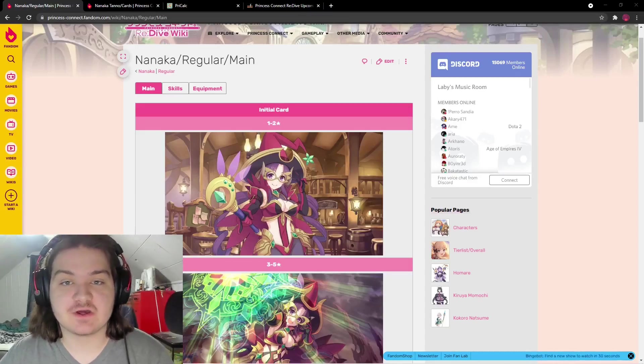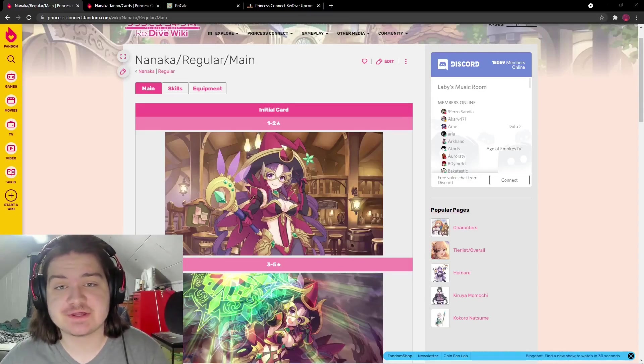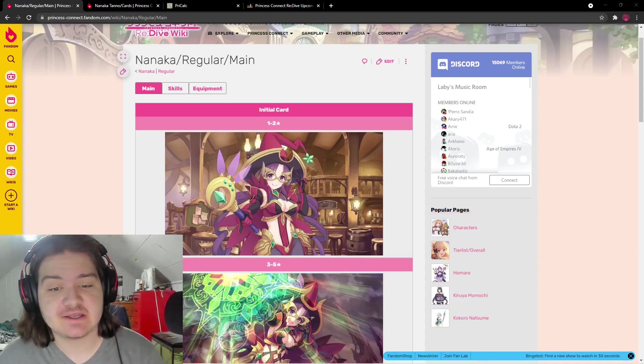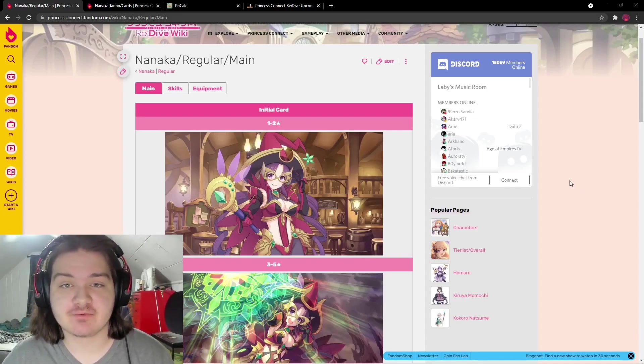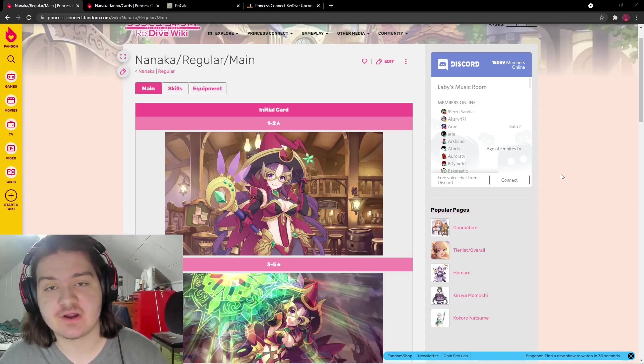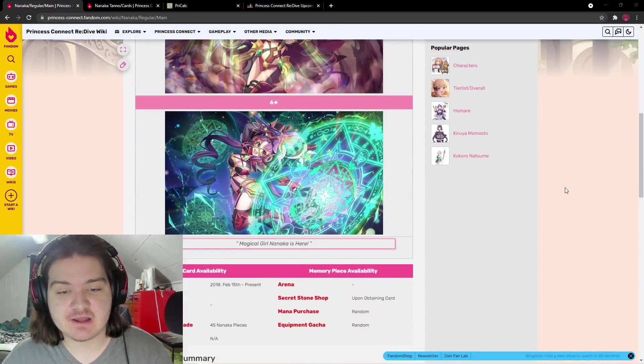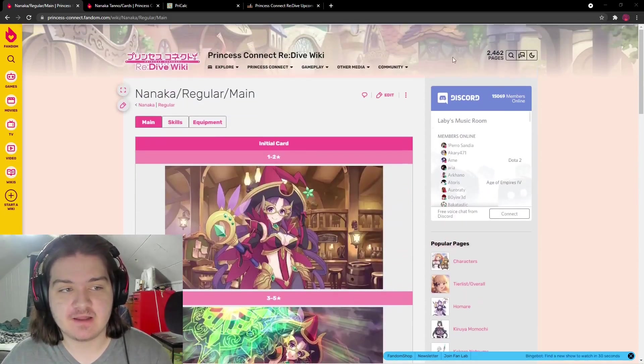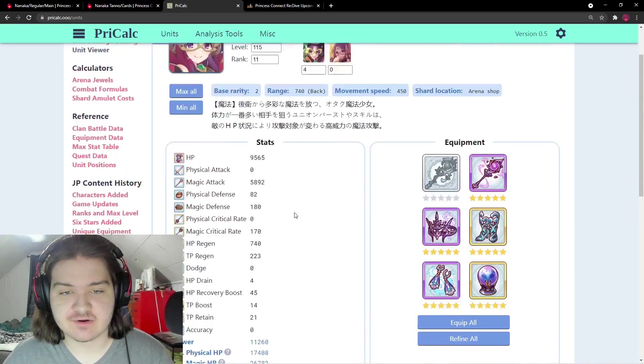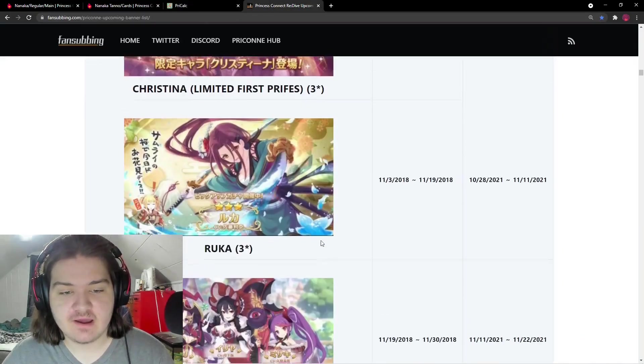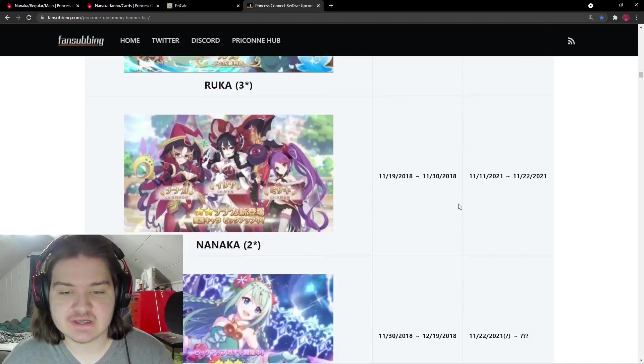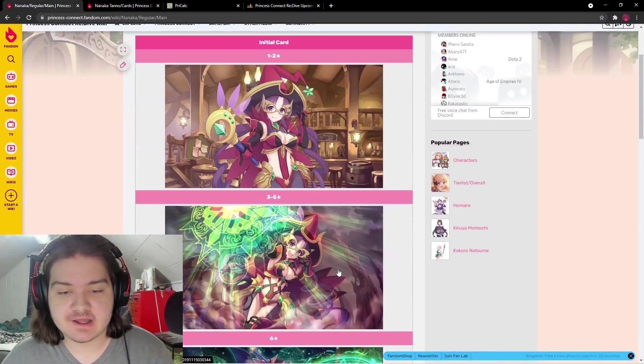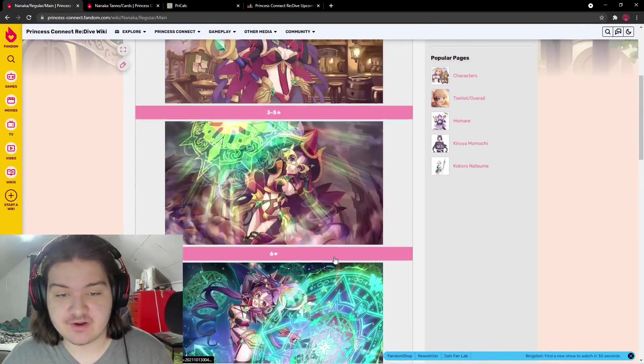Hey everyone, welcome back to another Princess Connect Re:Dive video. Today I'm taking a look at the brand new upcoming two-star character Nanaka. I have her pulled up on the Princess Connect Re:Dive fandom, in pre-calc to look at her stats and equipment, and this banner showing what's coming after her.